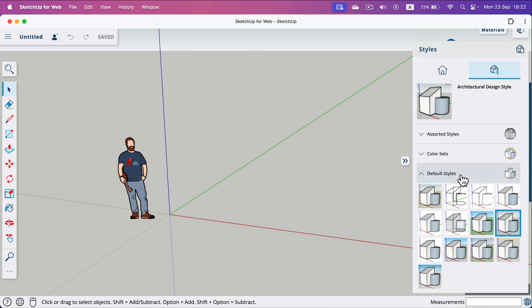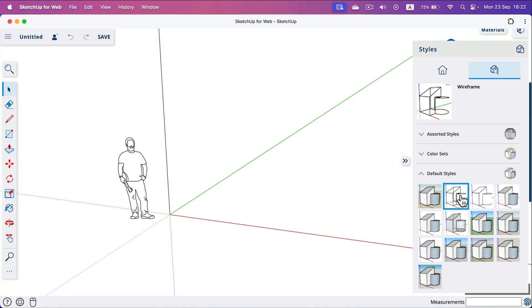Go to Default Styles and there will be an option for the white backdrop. Keep in mind one will give you transparency — that's the wireframe, where all of the walls will be transparent — and one is the pure white, where you will still see all of your walls.